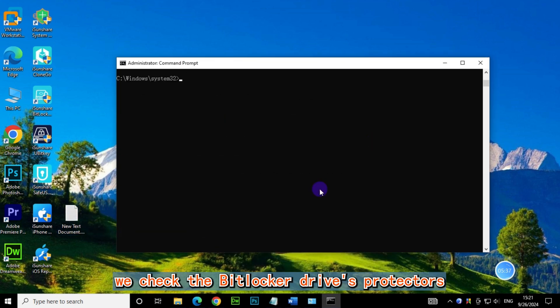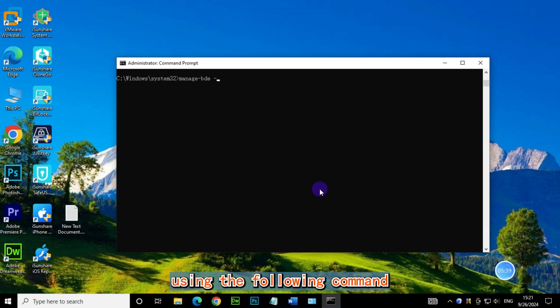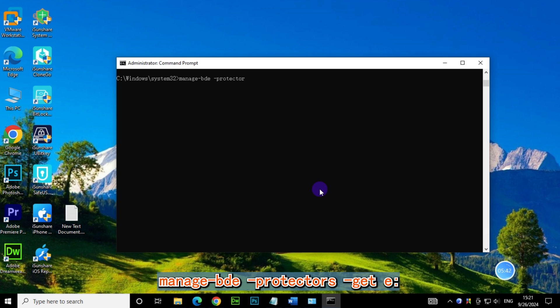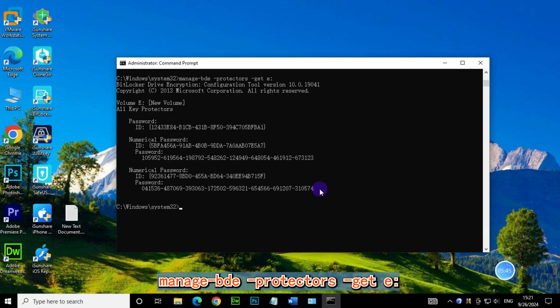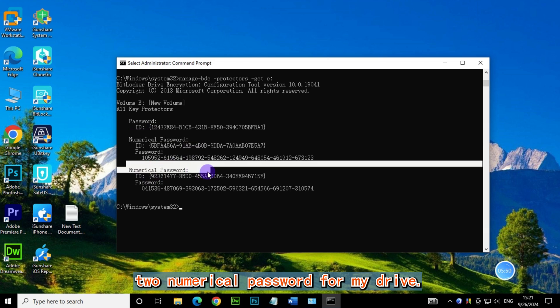Then we check the BitLocker drive's protectors using the following command: manage-bde -protectors -get E. You can see that I have two numerical passwords for my drive.